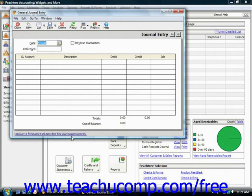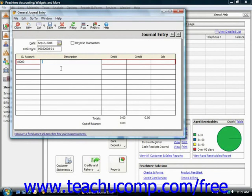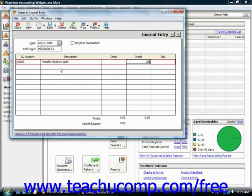Within the general journal entry window, to create a new journal entry, you would first enter the date of the entry and then give it a unique reference code. Then select the first account that's affected by the journal entry, and then enter the debit or credit amount for that particular account. In this case, we are transferring a hundred dollars from our primary checking to a petty cash account.